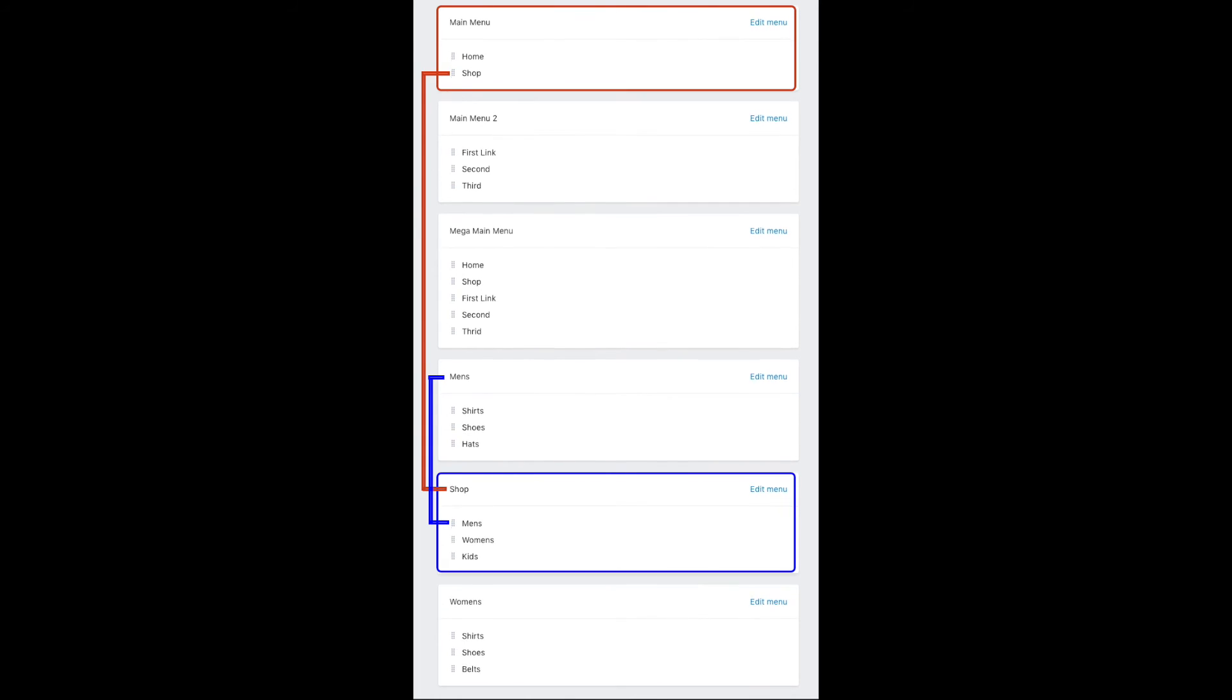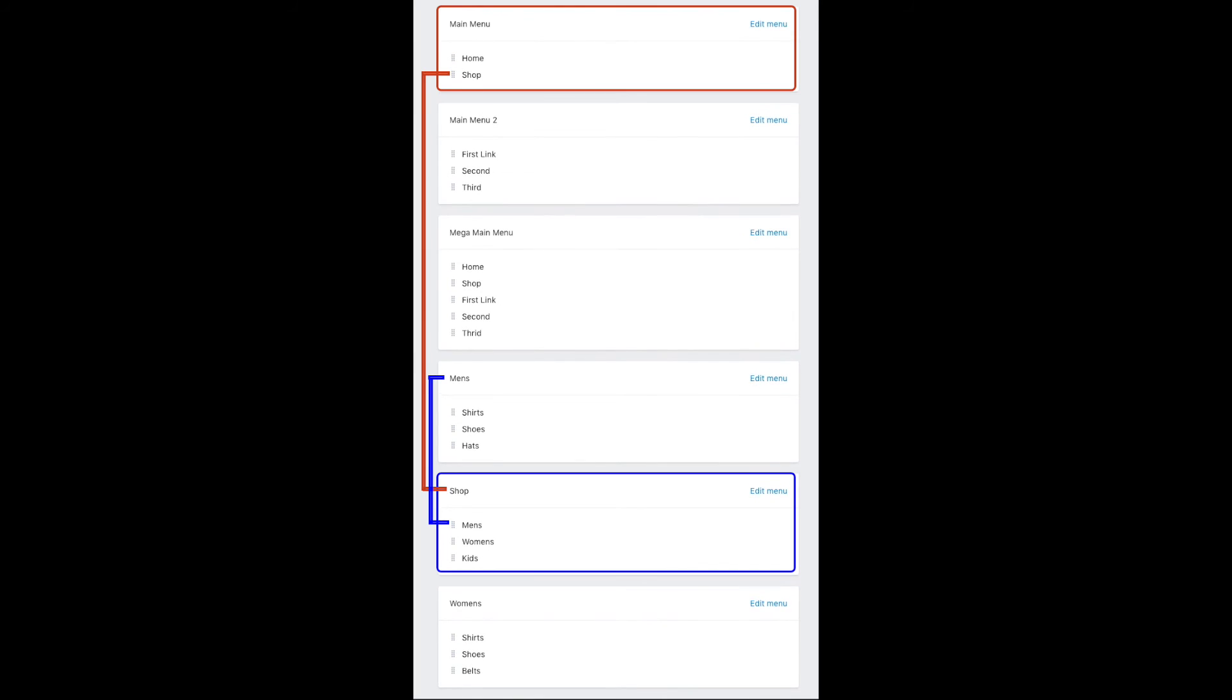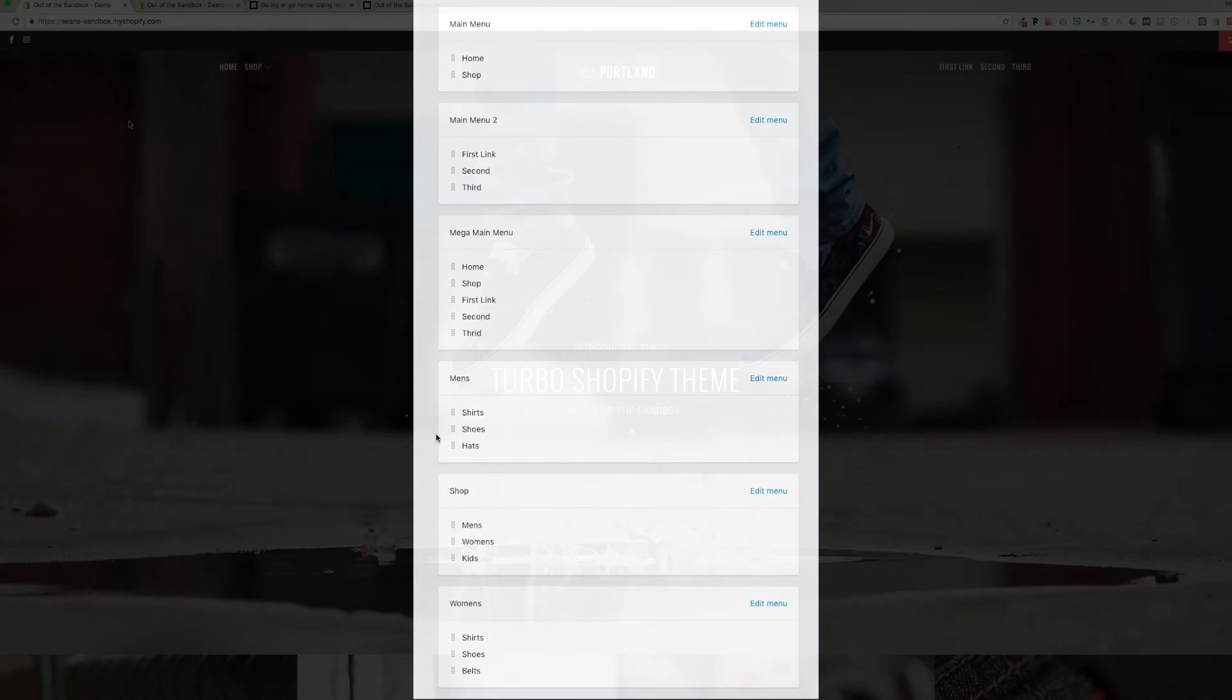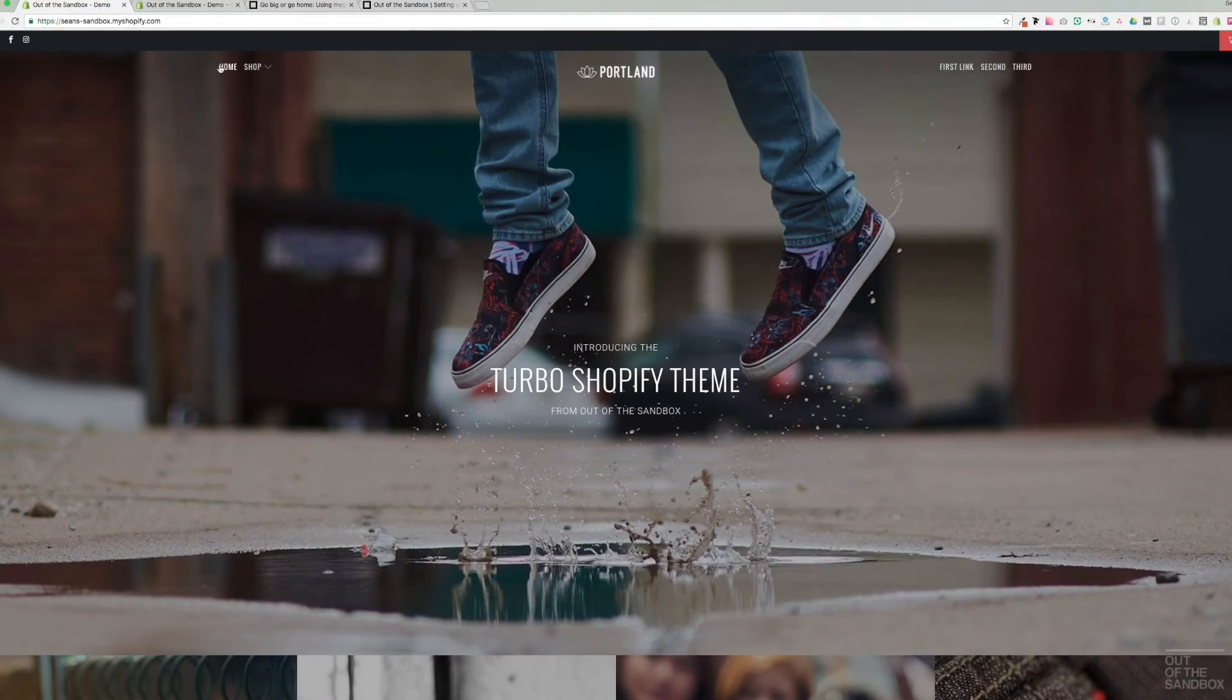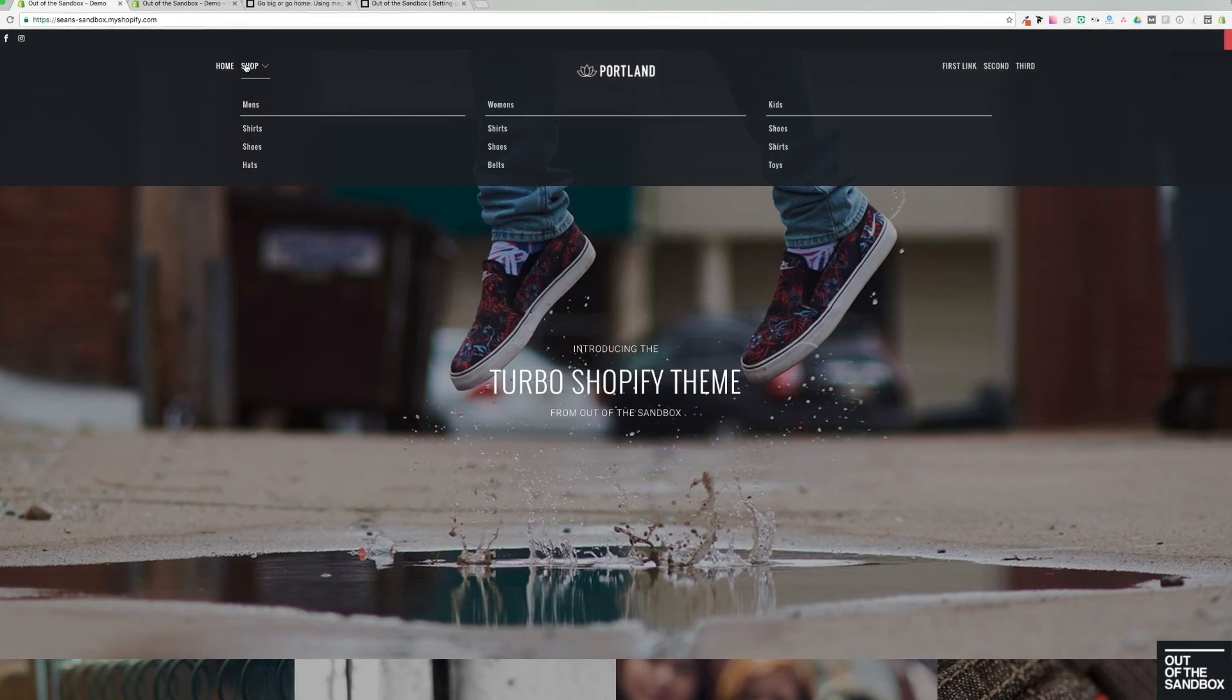Then to repeat that process, we've got a link in the shop menu called men's. And we have gone ahead and subsequently named another menu, men's. So those links will appear then within that section of the menu. This is what it looks like on the store.